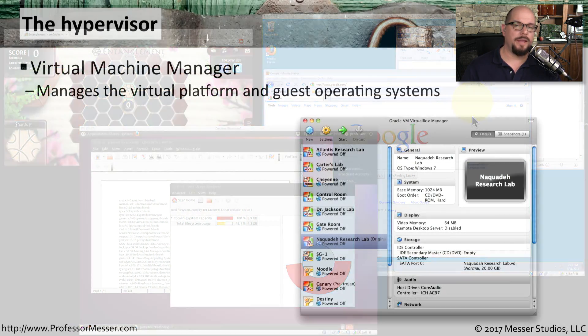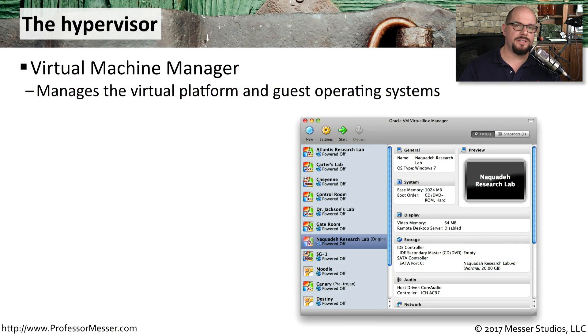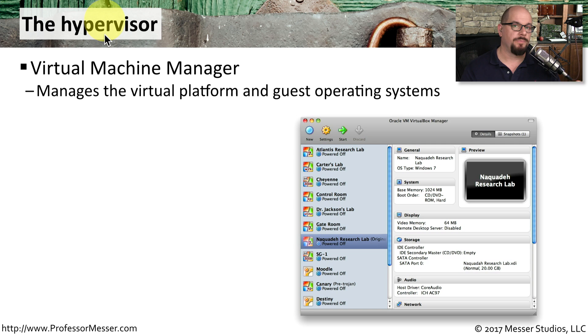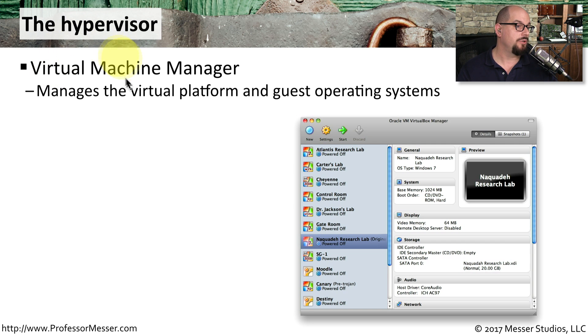You're able to use this single physical machine, but somehow keep all of these virtual machines separated by using a hypervisor. You might also hear this referred to as a virtual machine manager.